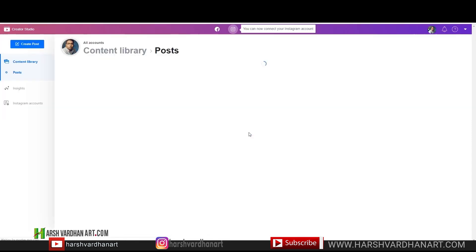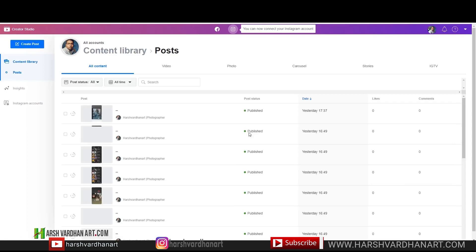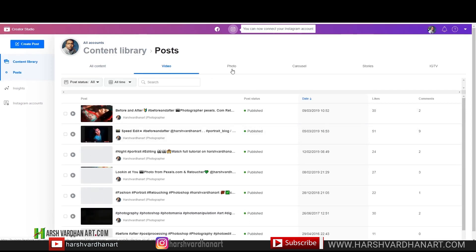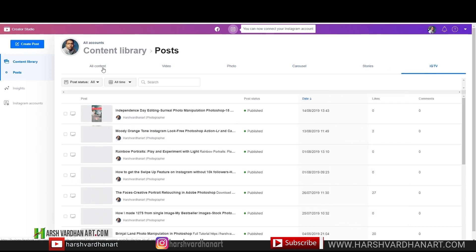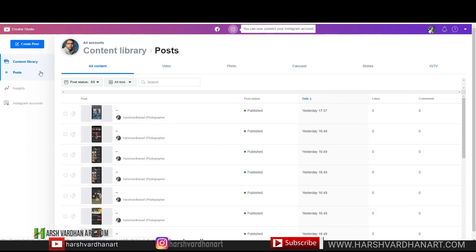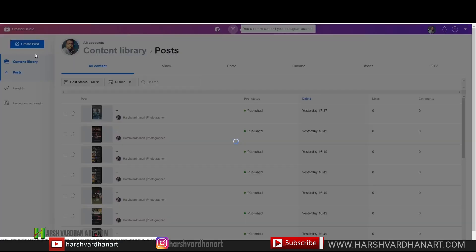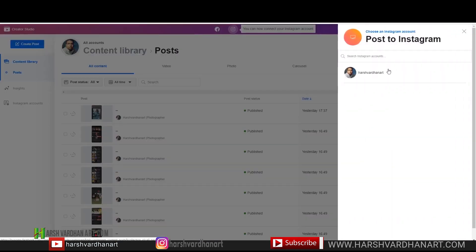When it's connected, you will see the Content Library and all of your posts will appear here. You can see your videos, photos, carousels, stories, and IGTV. You can publish posts on any of these except stories. Let's click on 'Create Post' and select 'Instagram Feed.'